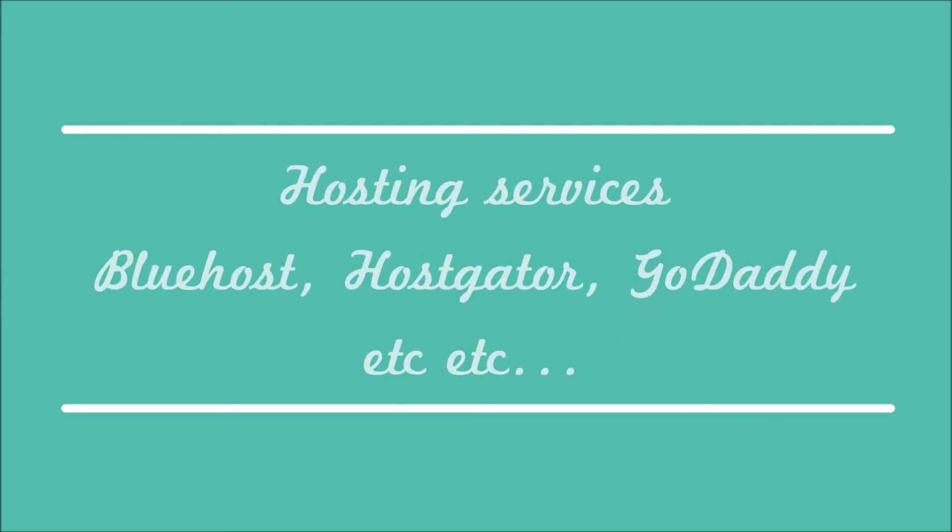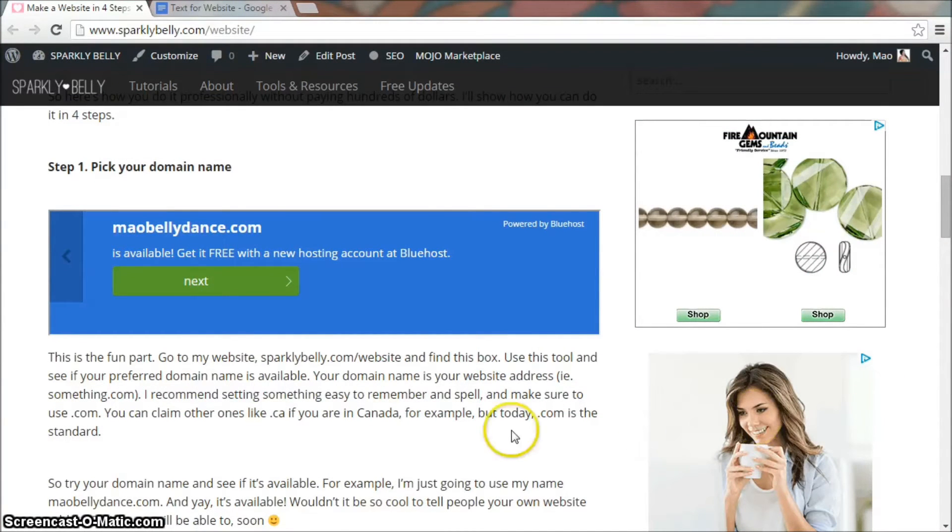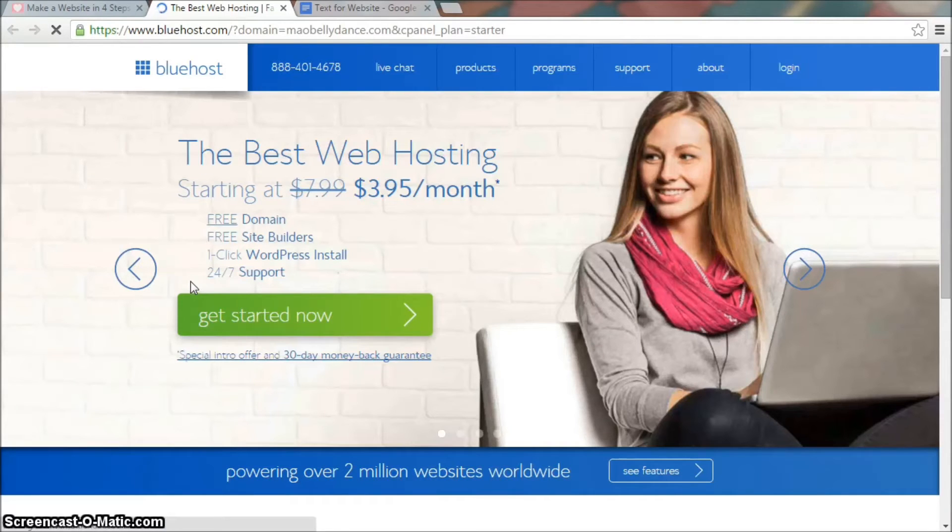There are many hosting companies and I've used Bluehost as my hosting company for a few years for different websites and I've been happy with their price, service, and it's easy to use. If you use the tool I showed you in step one to pick your domain name, you can go directly to the Bluehost website by clicking next.